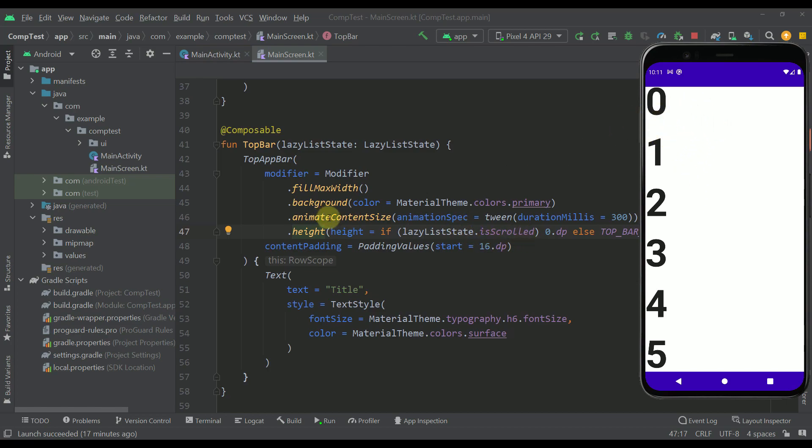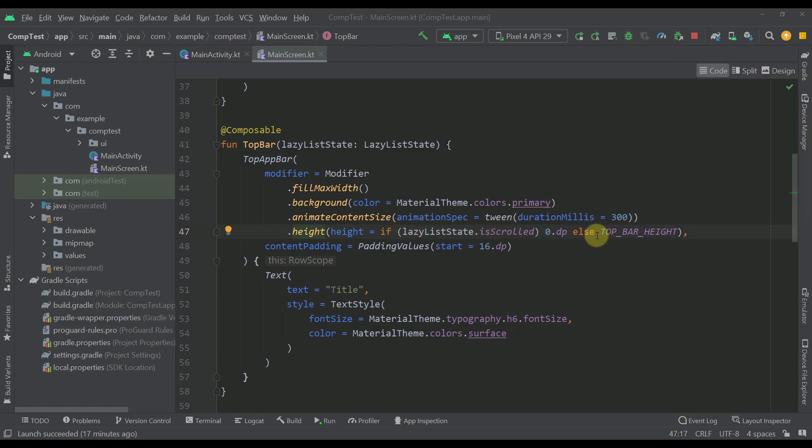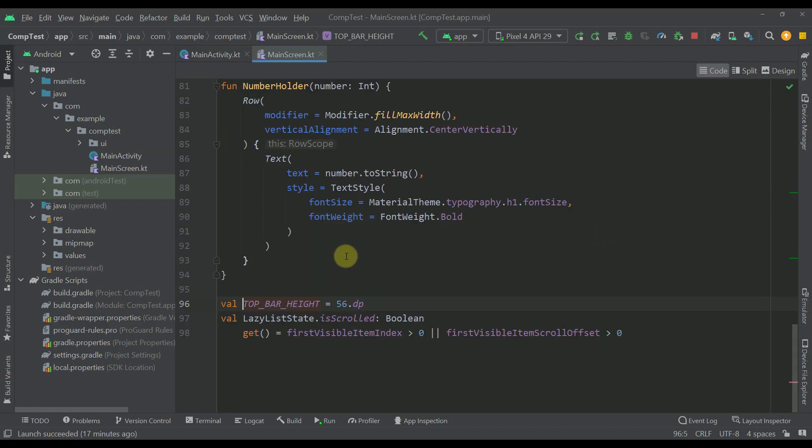That's how we are actually animating this content size and in else case if this list is not scrolled then the height of this actual top bar will be 56 dp.